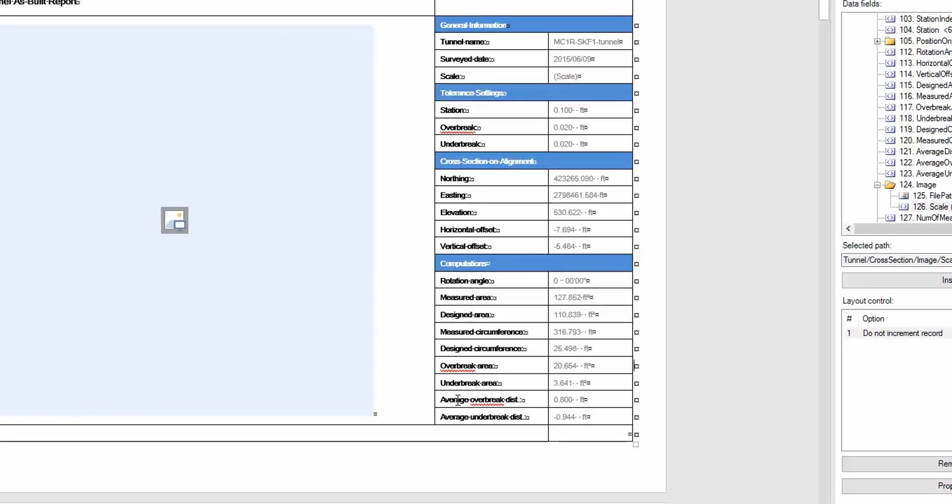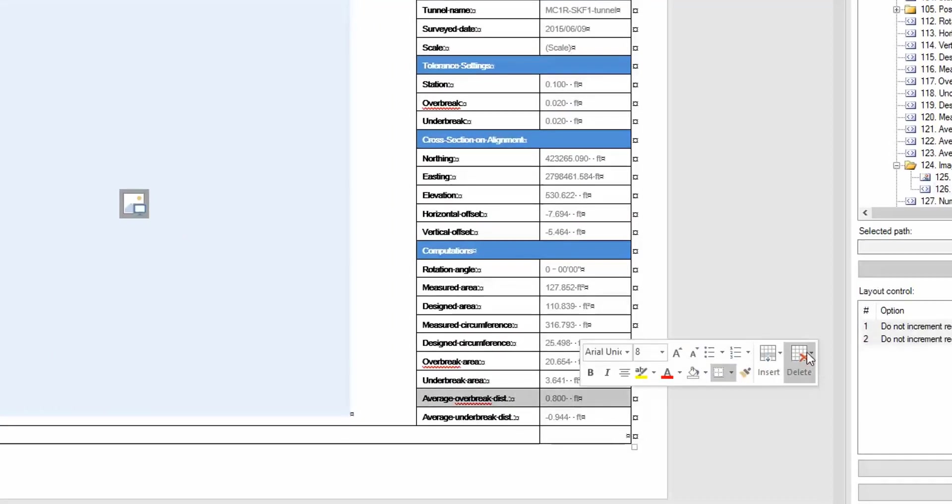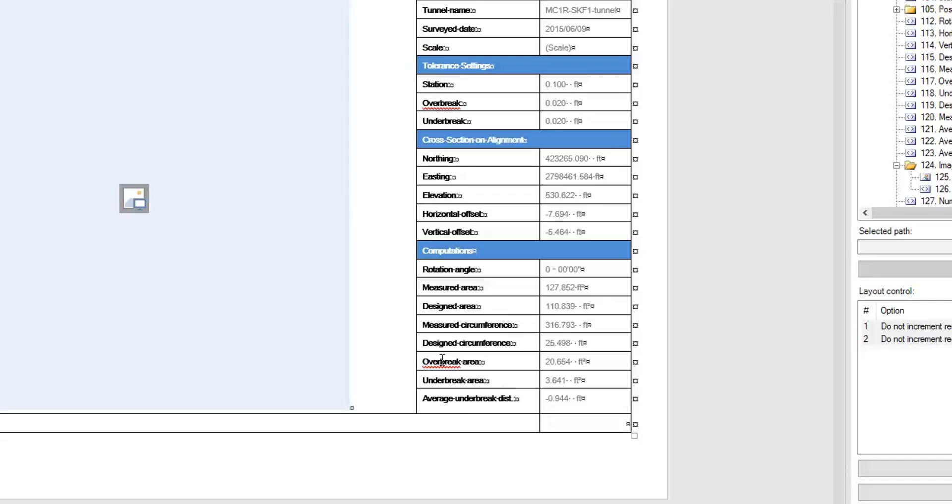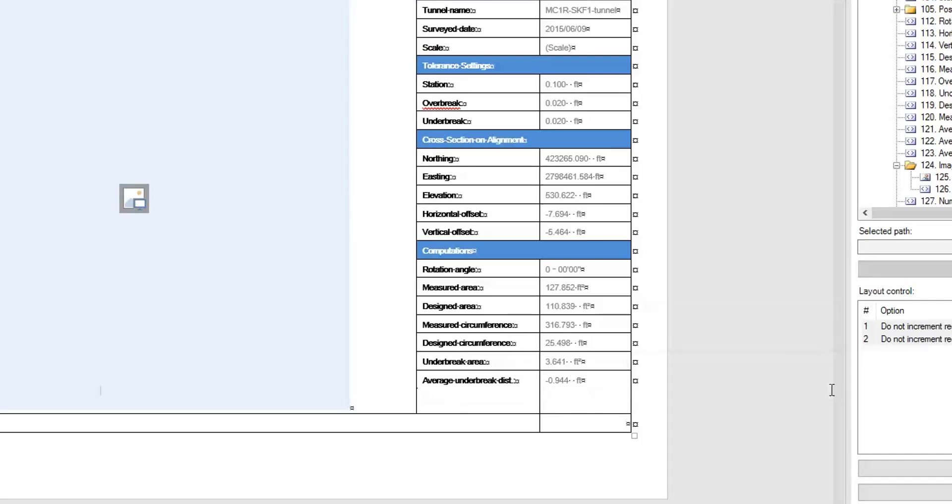We can choose to delete some rows if we don't want them. If we don't want any of the over-break, we can get rid of the average over-break and the over-break area.